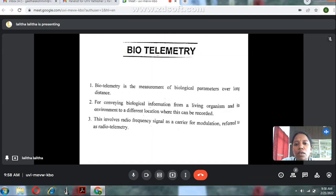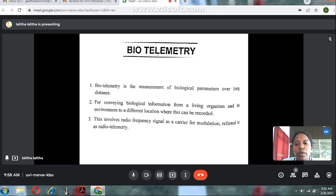Biotelemetry is the measurement of biological parameters over a long distance, for conveying biological information from a living organism to a different location. This can be recorded using radio frequency signals as a carrier for modulation, which is why it is referred to as radio telemetry.